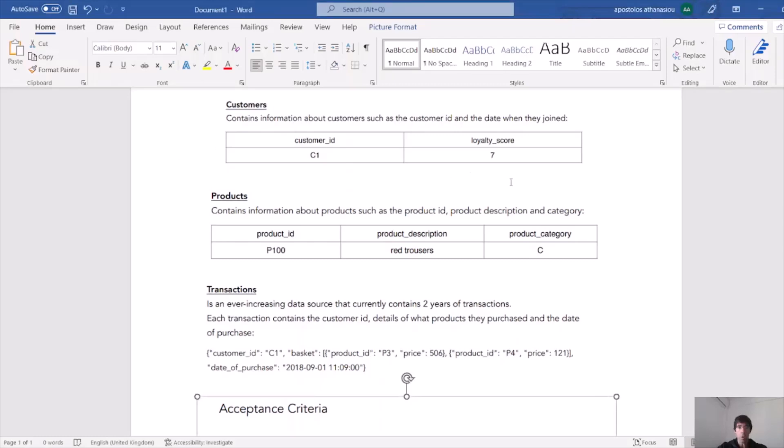Hi guys, I hope you are doing great. In this video we are going to use PySpark to solve an interview assignment I was given by one of the largest retail chains in the UK.